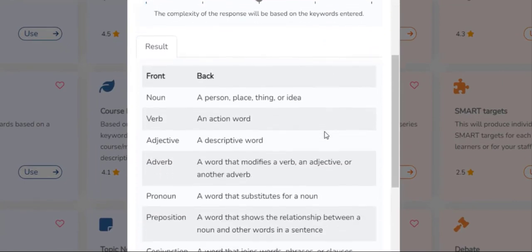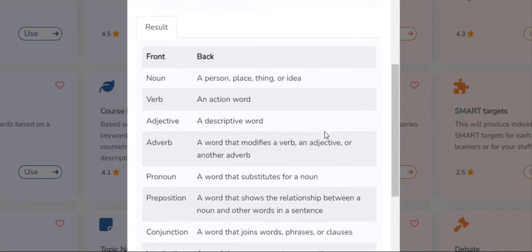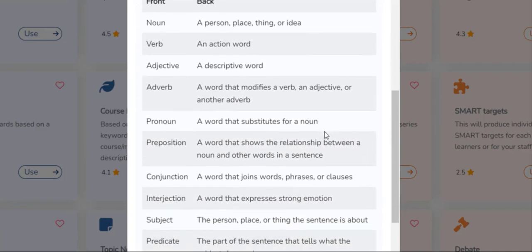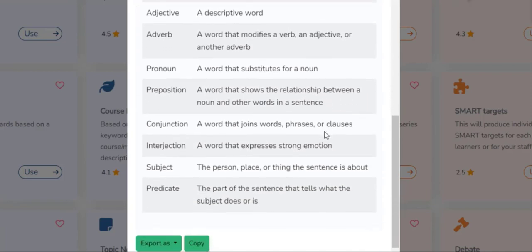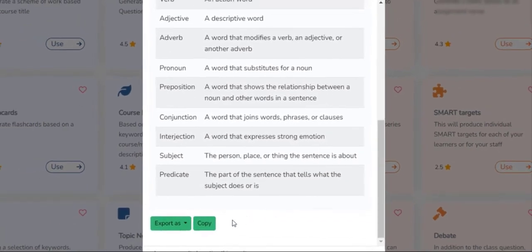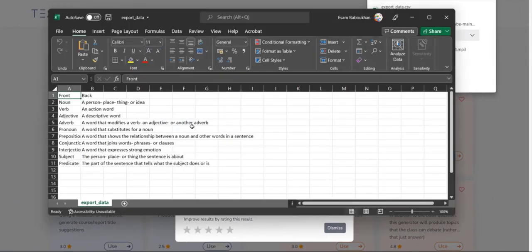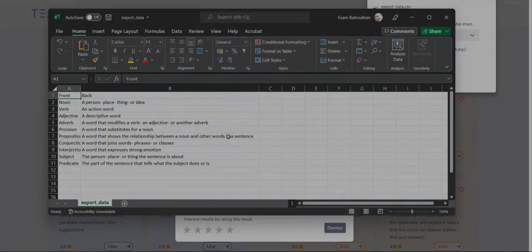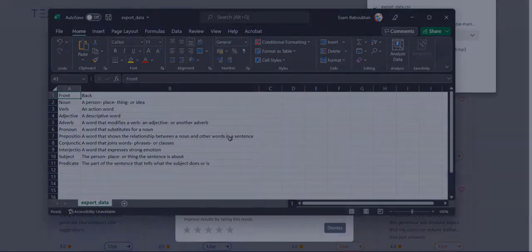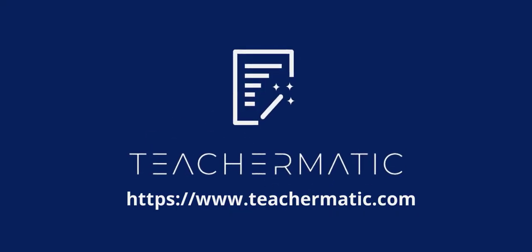Say goodbye to tedious manual flashcard creation and elevate your students' learning experience with our innovative flashcard generator. Empower yourself with this versatile and time-saving tool that enhances student engagement and promotes effective learning. Experience the flexibility and convenience of our AI-powered tool by visiting Teachomatic.com and signing up for a free account today.